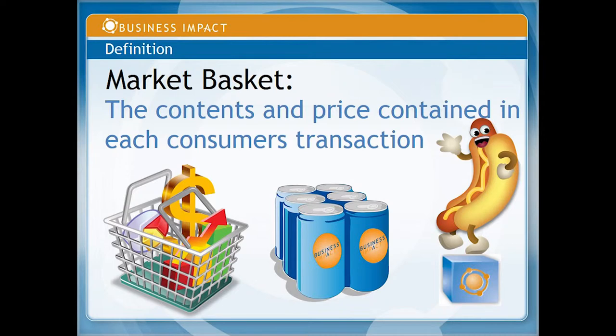For those who aren't familiar with the term market basket, it is simply the contents and price of each consumer transaction.